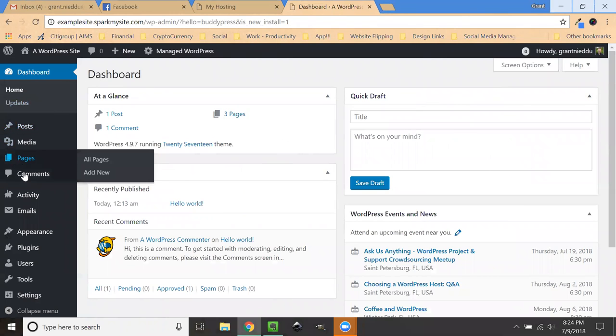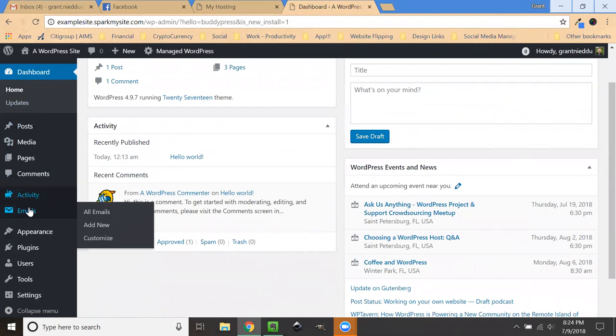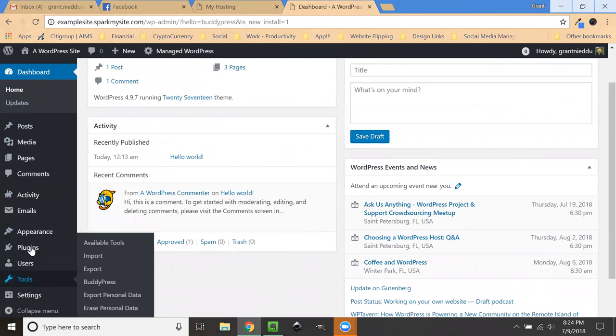Now you'll notice on the left-hand side, there's now a few extra options: activity and emails.